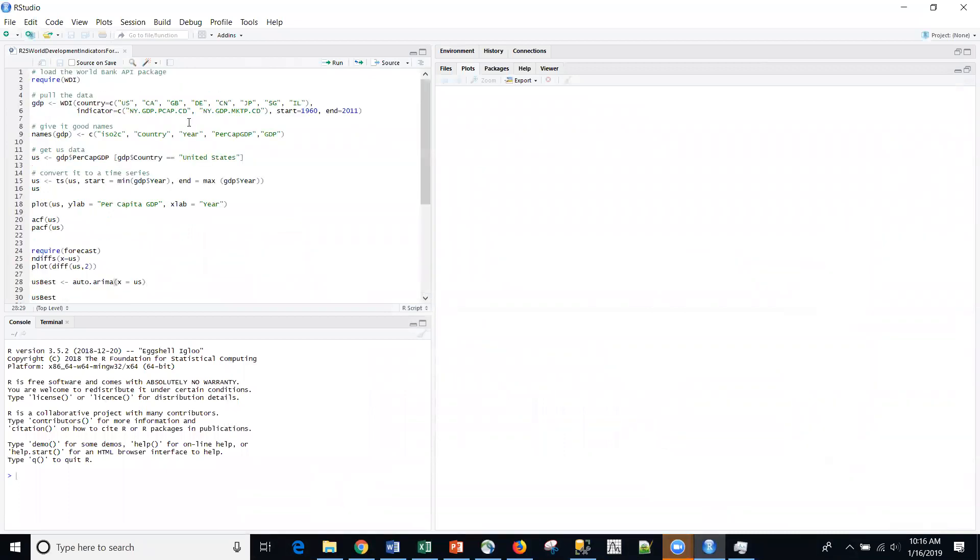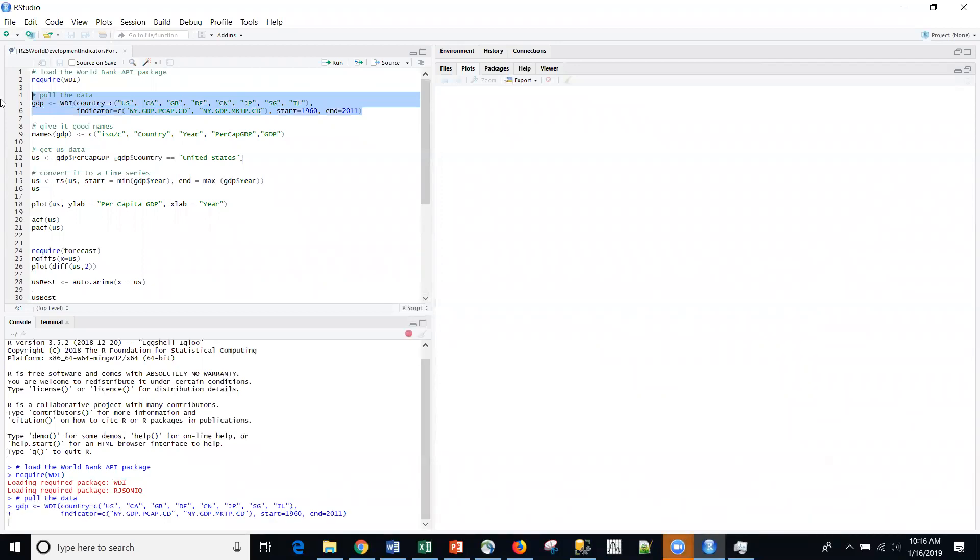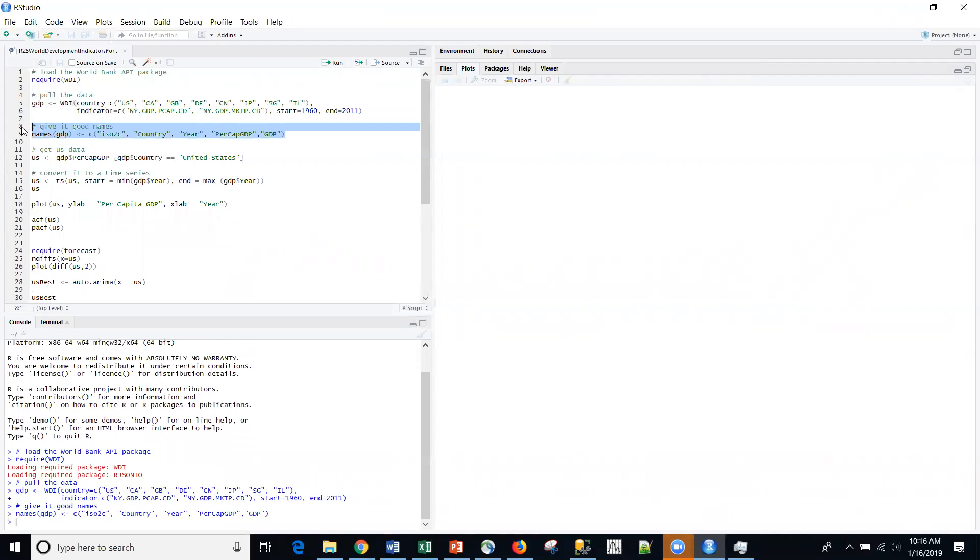So going directly into RStudio, I'm going to load that package. As we did last time, I'm going to pull off some industrialized countries into a data frame and I'm going to give them better names. And then for today, this is a multiple part series, I'm just being consistent with what I did last time.